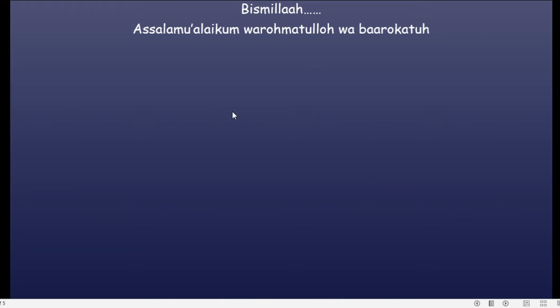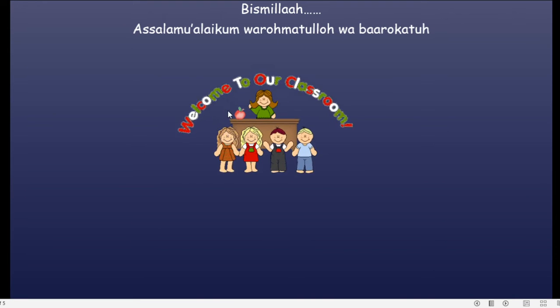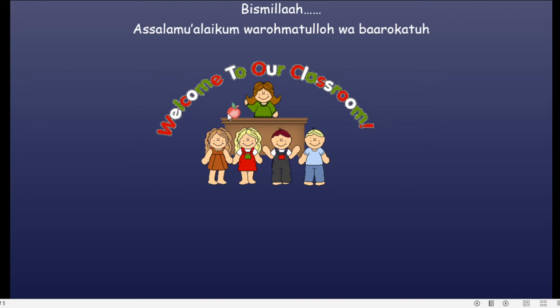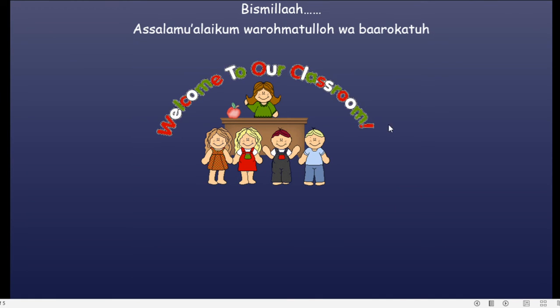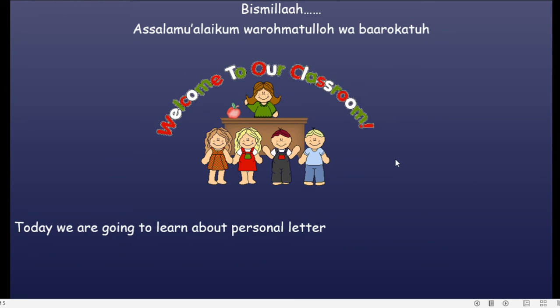Bismillahirrahmanirrahim. Assalamualaikum warahmatullahi wabarakatuh. Welcome back again to our English classroom. How are you today, student? Today we are going to learn about a personal letter. Are you ready? Check it out.